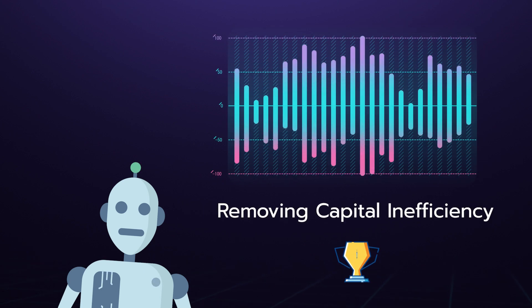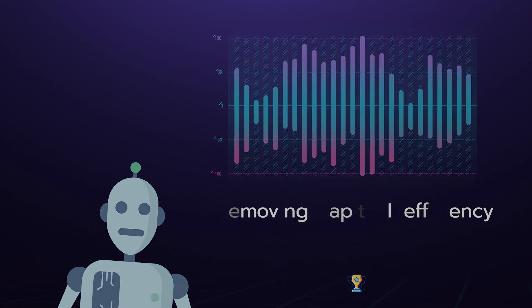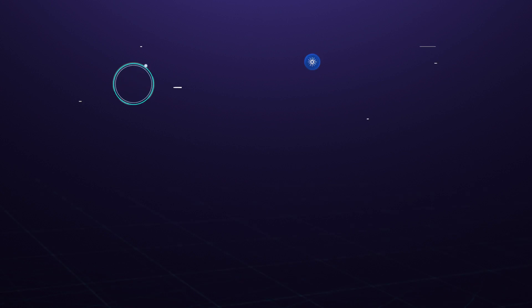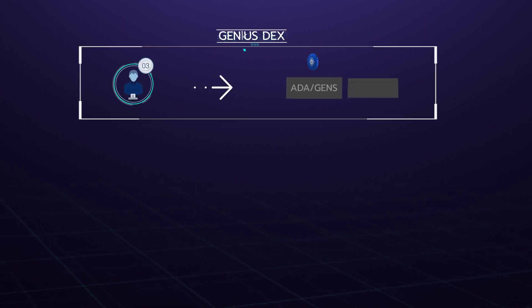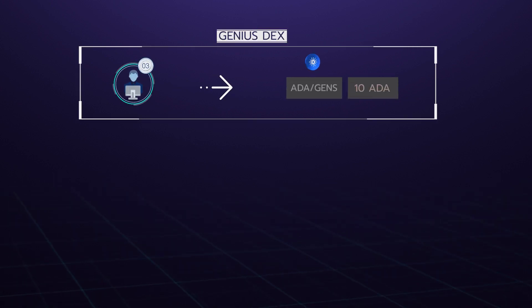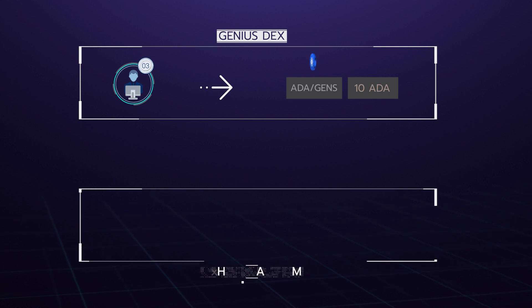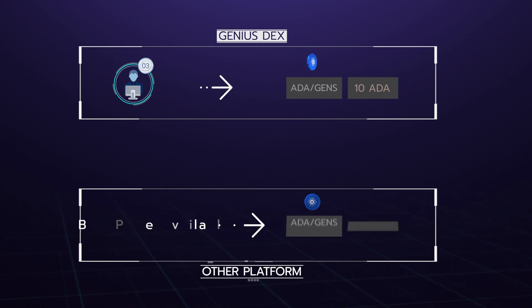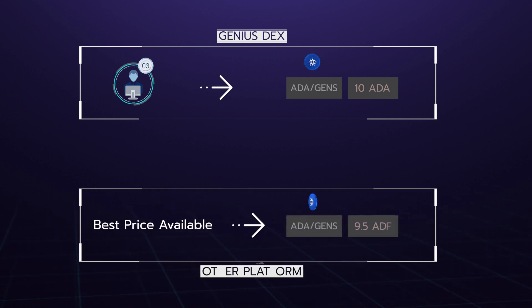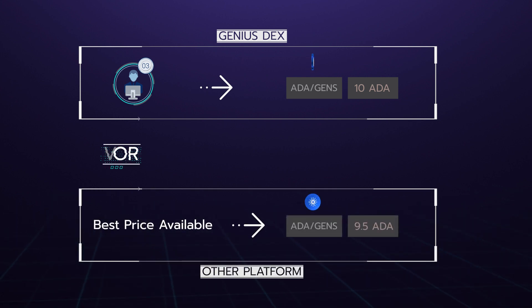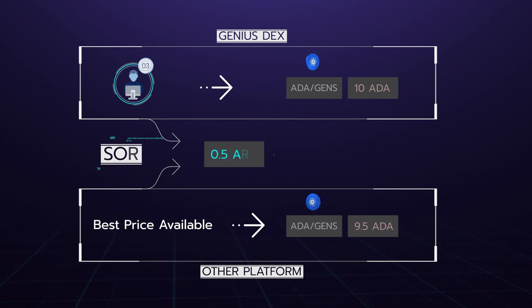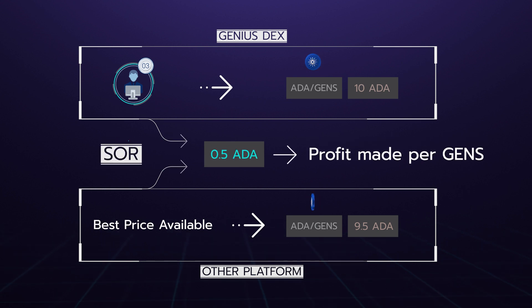For example, if a user wants to buy one GENS at a price of 10 ADA but GENS liquidity is available for 9.5 ADA, the SOR can make a profit of 0.5 ADA per GENS token sold.